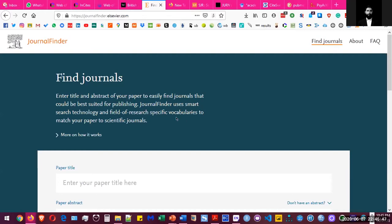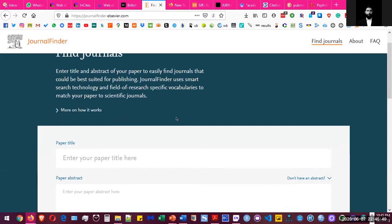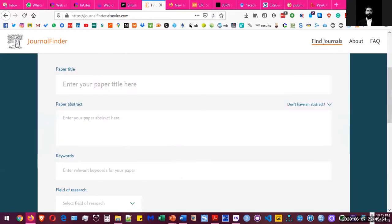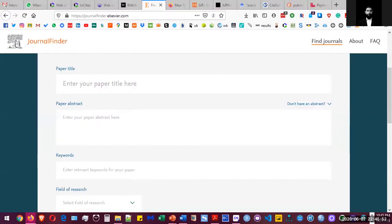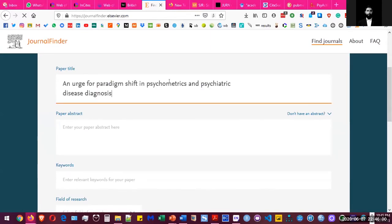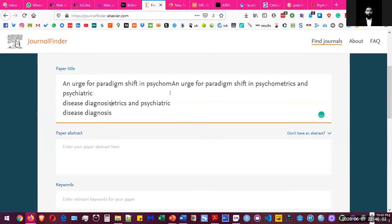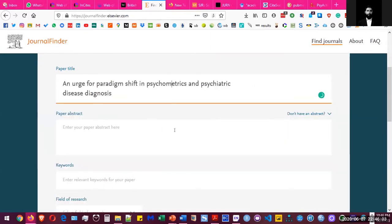For example, if you have a manuscript and you want to find out if that is publishable in some journal and what journal do you want to publish in, let's go ahead and insert a dummy paper that you want to publish.